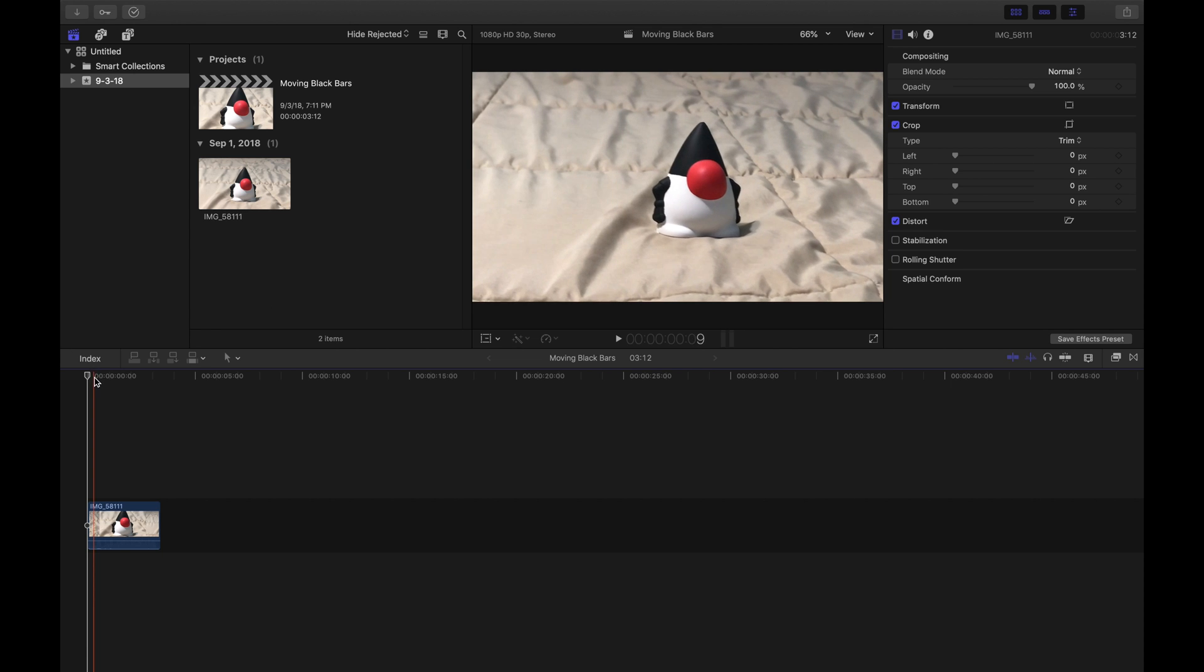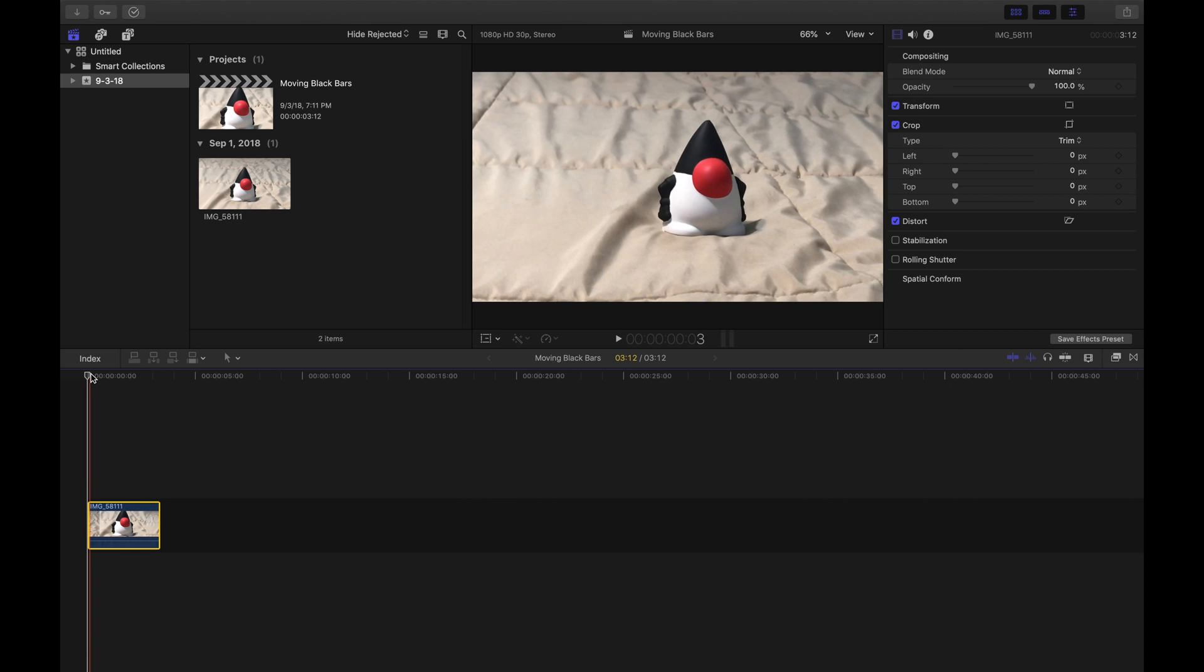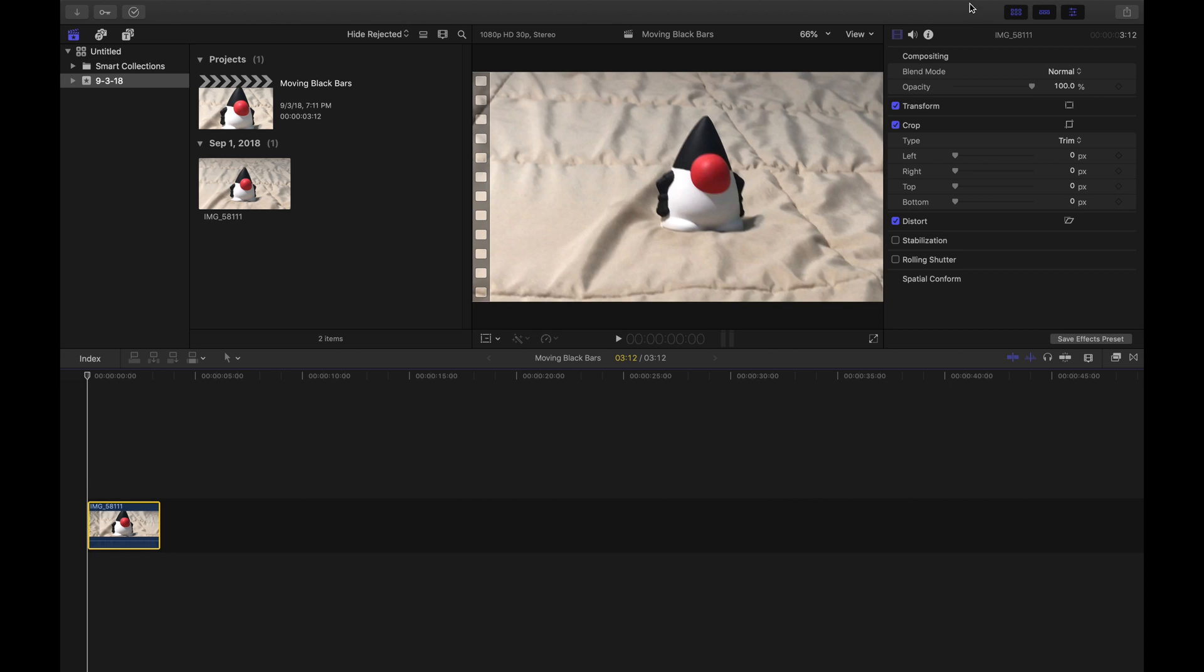So what we're going to want to do is find our clip and select it and go into the Inspector tab. And underneath Crop, we're going to see two things that say top and bottom. This is where we'll have the black bars come popping in.